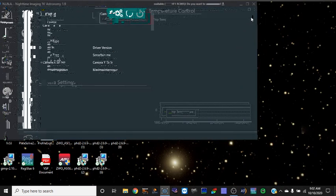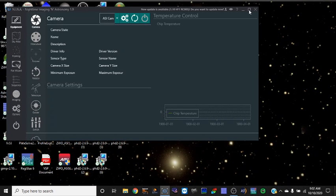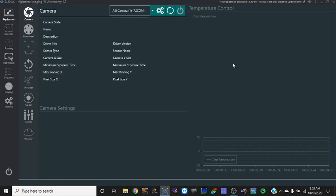Hey everyone, thanks for joining me today. I am very excited right now and the reason is NINA, Nighttime Imaging in Astronomy. To be more specific, I just switched over to this image capturing software, and it's a sequencing image capturing software. I started using it about a week ago.